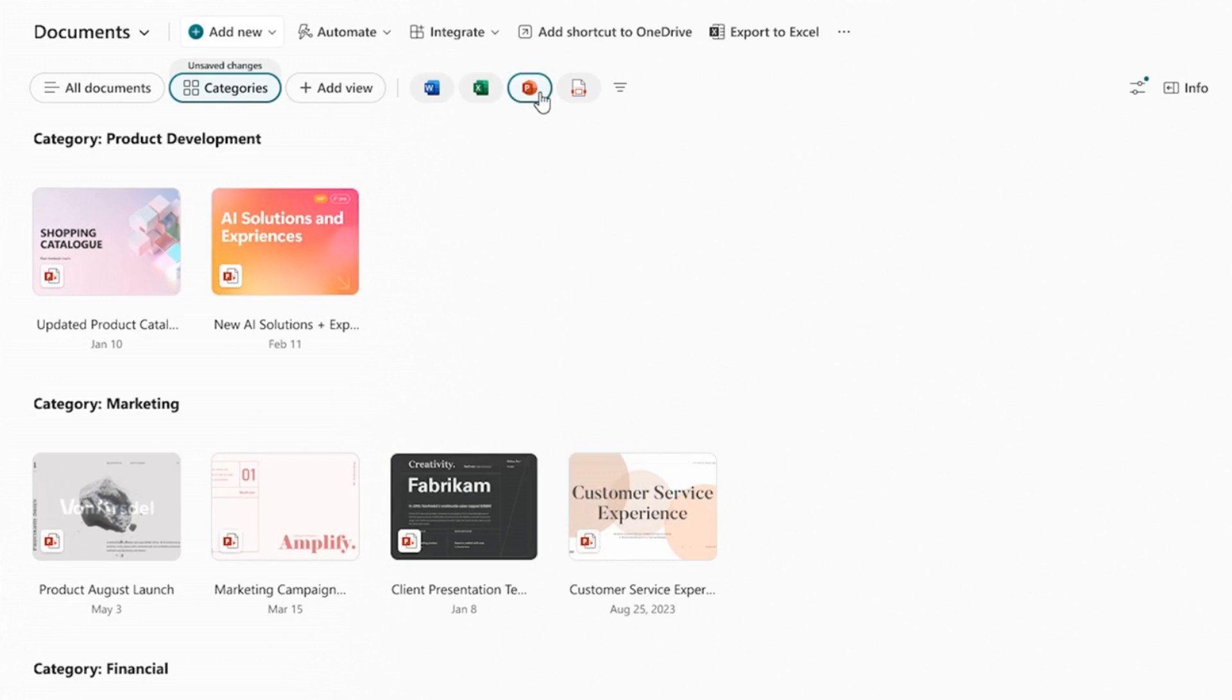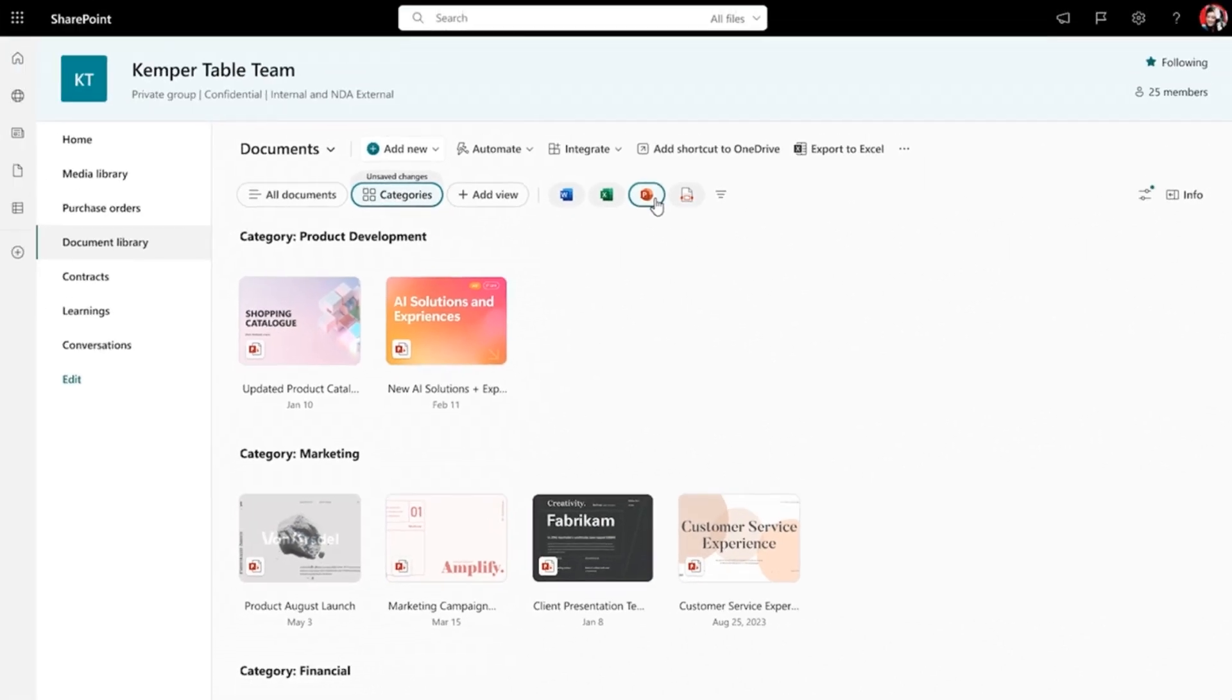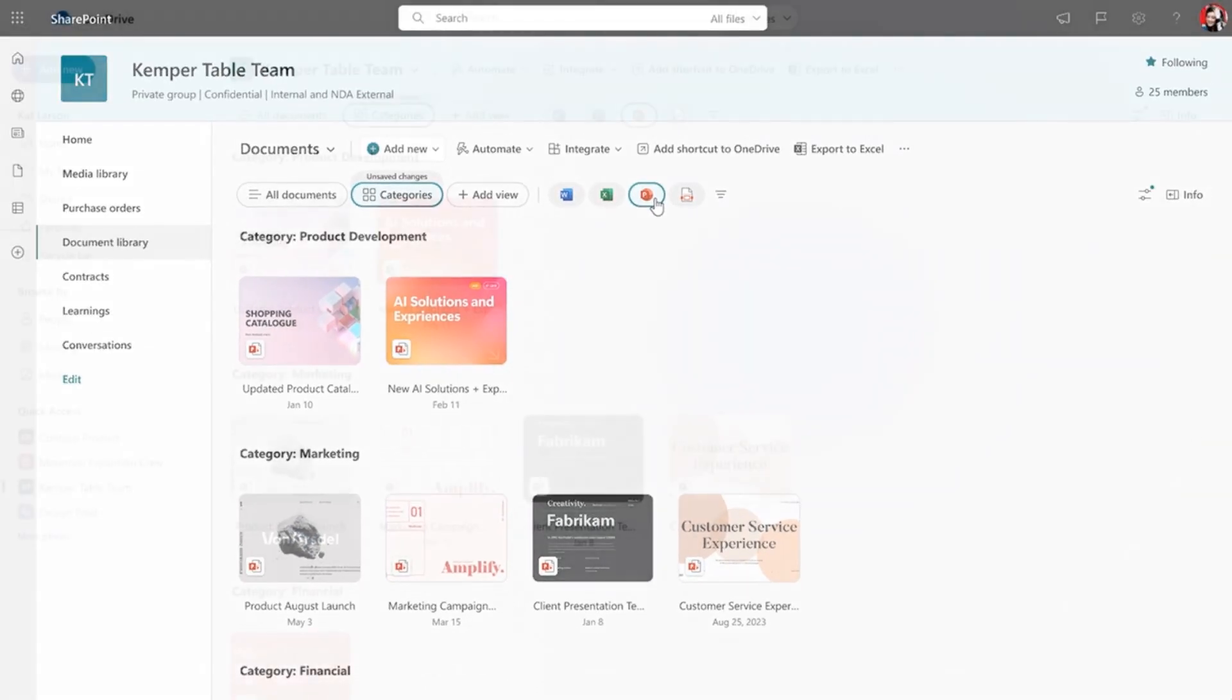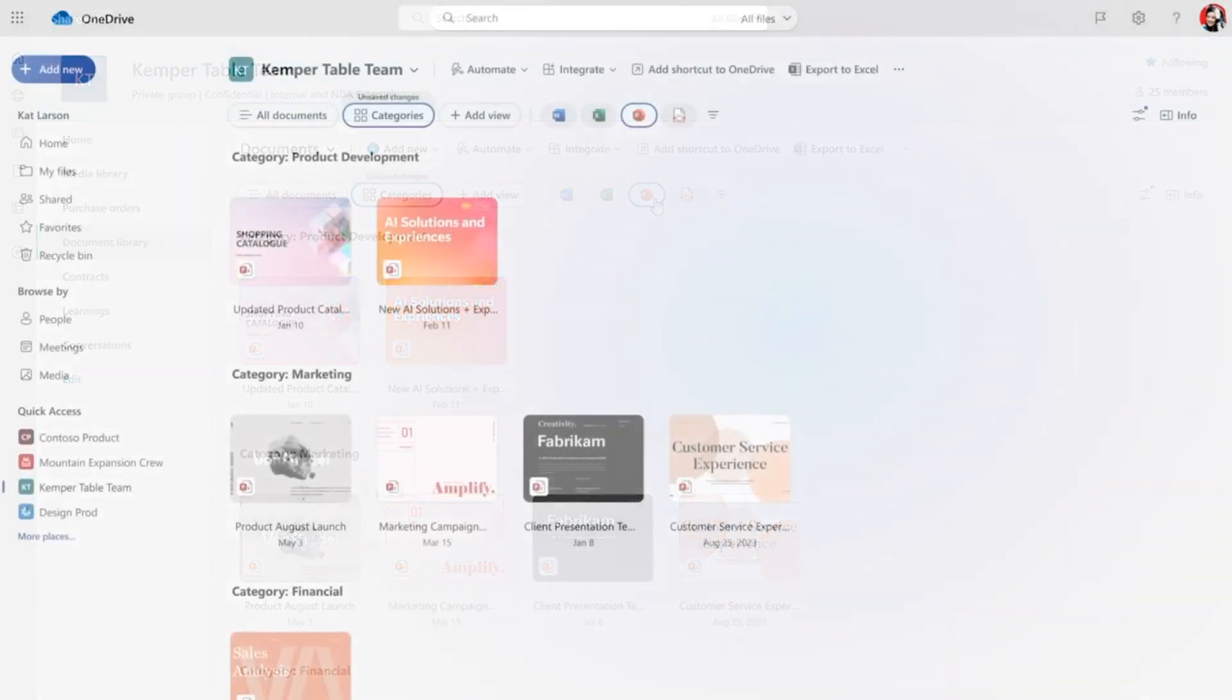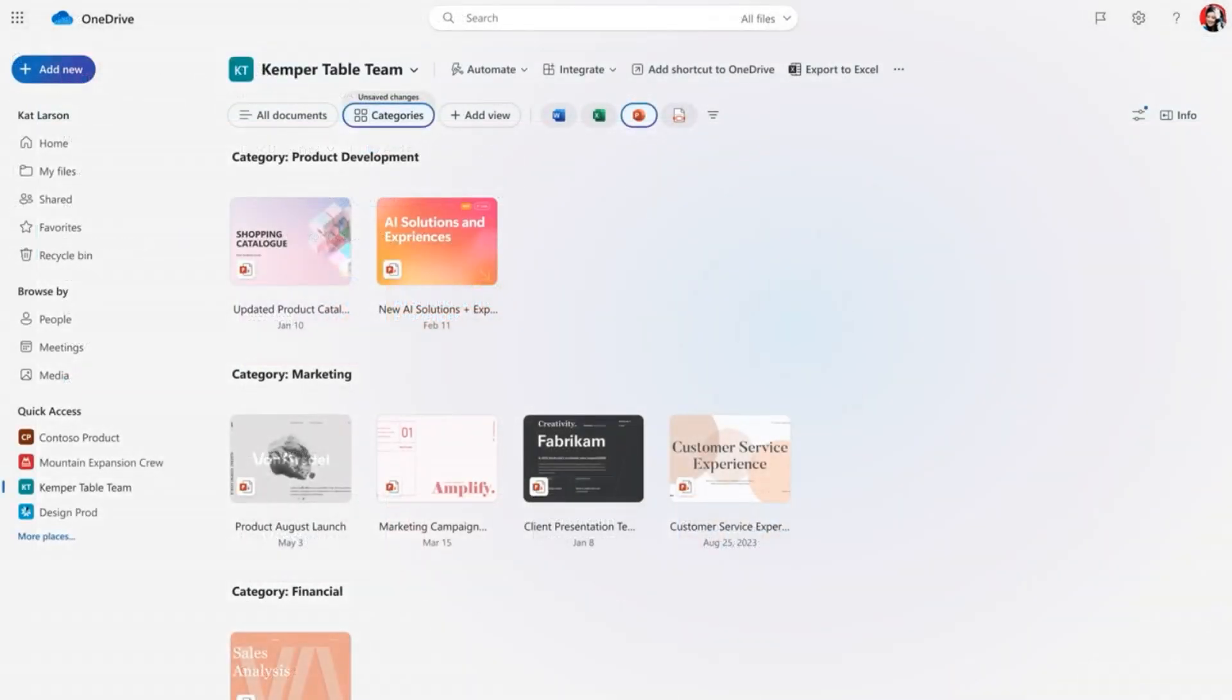We are bringing these experiences to where you collaborate the most, including SharePoint, OneDrive, and Teams channels.